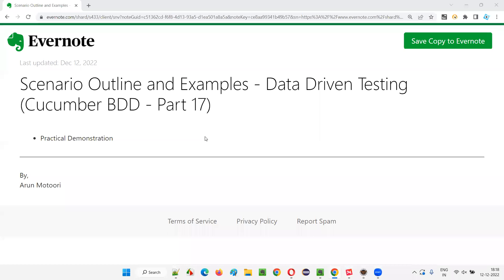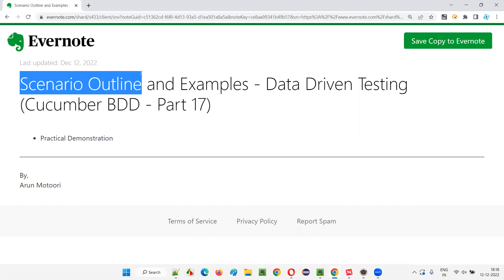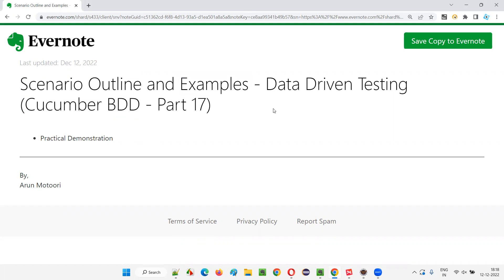Hello all, welcome to part 17 of the Cucumber BDD training series. In this session, I'm going to explain and practically demonstrate how to use Scenario Outline and Examples Gherkin keywords as part of data-driven testing. So let's get started.